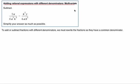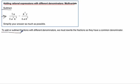Here we're going to look at adding rational expressions with different denominators, multivariate. We need to subtract these two things. They kind of look like fractions — even though they're more complex and a little scary looking. But what do we know about fractions? We know that adding and subtracting fractions with different denominators, we must have a common denominator.